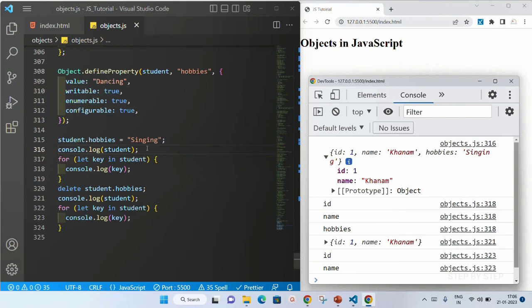This is the basic difference between a basic object and the object properties which are defined using the Object.defineProperty method. This will be very useful whenever you don't want to change important data, whenever you don't want to delete important data. Now in this, we can use setters and getters as well. Using getters we can access the property values and using setters we can modify that value.